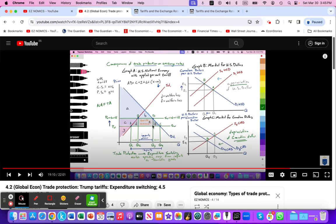The point of the video was to show the connection between how a trade protection policy, which is meant to be an expenditure switching policy, whereby imposing the tariff, you're getting U.S. consumers to switch away from Canadian imports to U.S. domestic goods — and how that trade protection policy can affect the exchange rate.